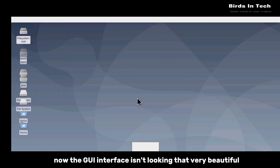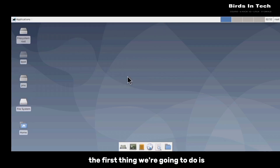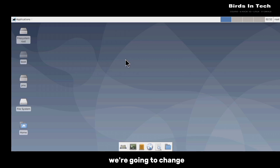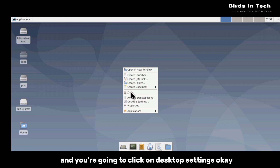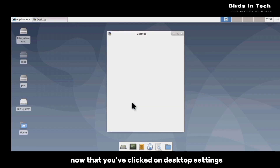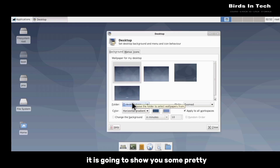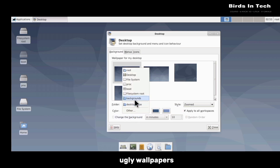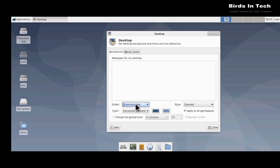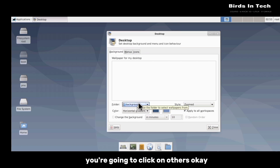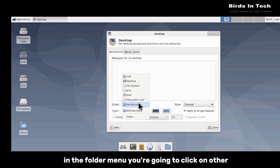The GUI interface isn't looking that very beautiful, so the first thing we're going to do is change the wallpaper. To do that you're going to right-click on your screen and click on Desktop Settings. Once you've clicked on Desktop Settings it is going to show you some wallpapers.